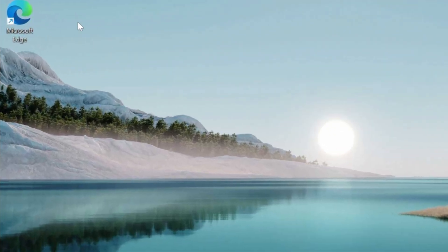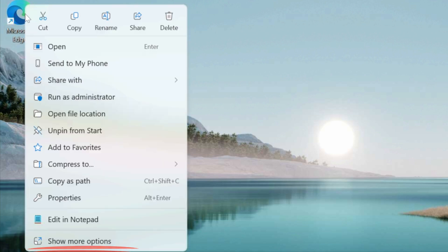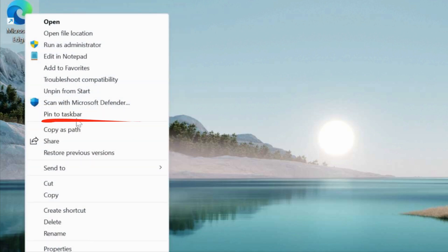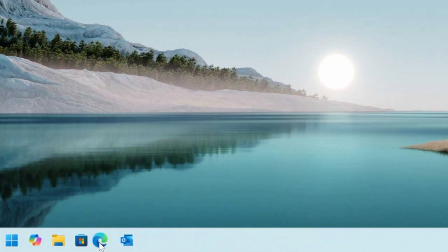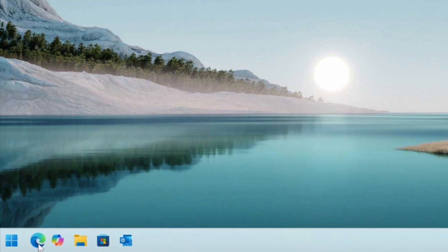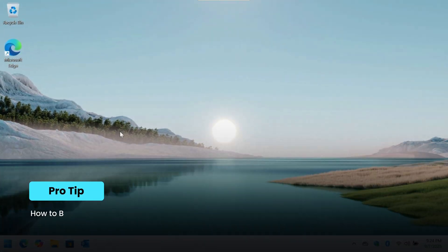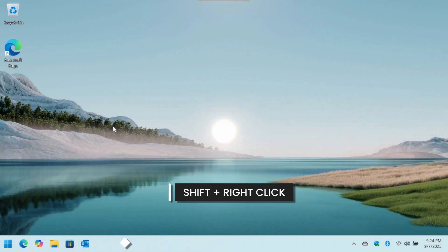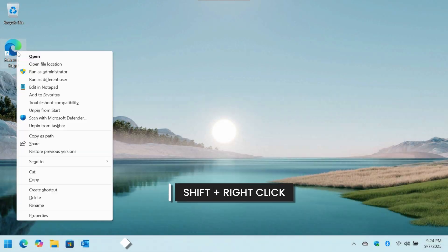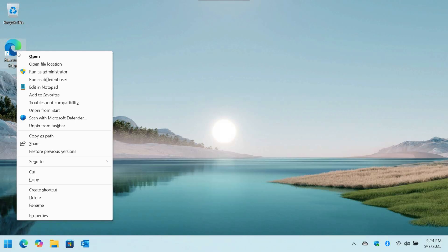To pin your favorite apps, right-click any app icon, go to 'Show more options,' and select 'Pin to taskbar.' You can then click and drag the icon to wherever it fits your needs best. Here's a pro tip for the new right-click menu: to skip the extra 'Show more options' step, just hold down the Shift key while you right-click. This instantly brings up the detailed context menu from Windows 10.